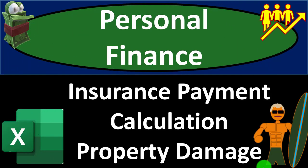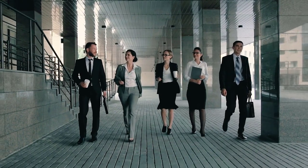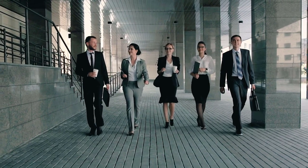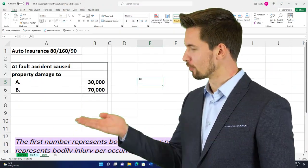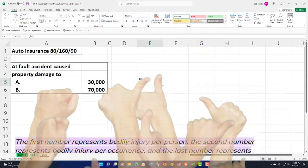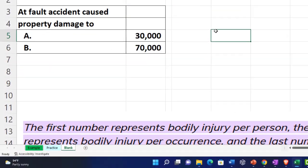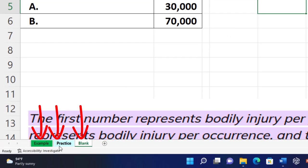Welcome to a personal finance Excel practice problem on insurance payment calculation and property damage. Get ready to get financially fit by practicing personal finance. Here we are in our Excel worksheet. If you don't have access to the Excel worksheet, that's okay because we'll basically build this from scratch. If you do have access, there are three tabs: an example tab, a practice tab, and a blank tab.